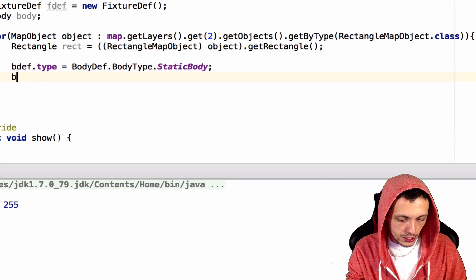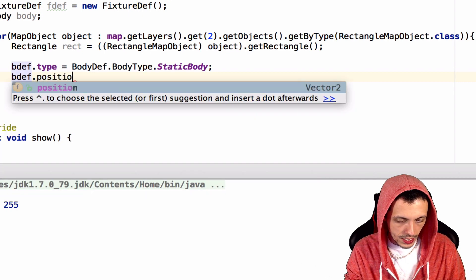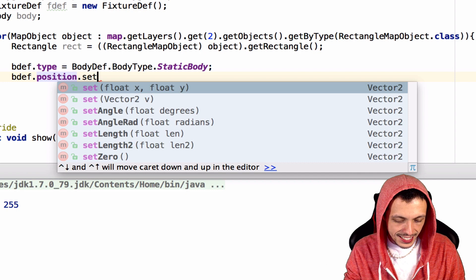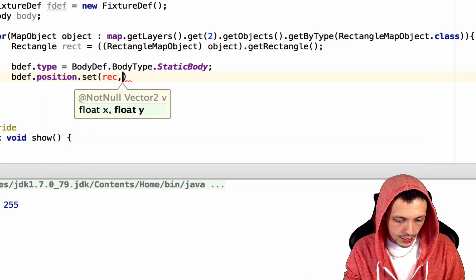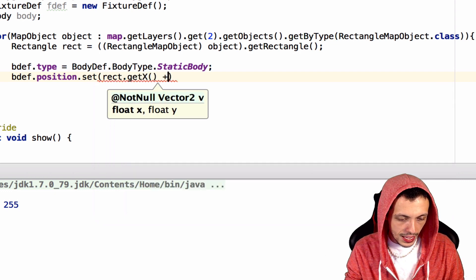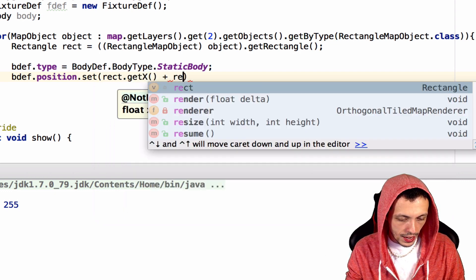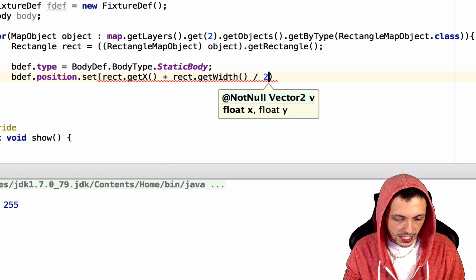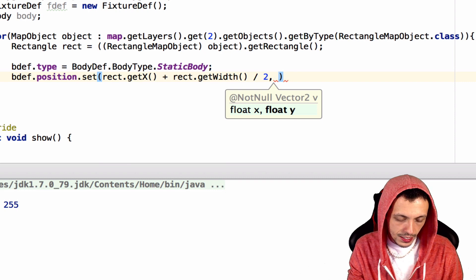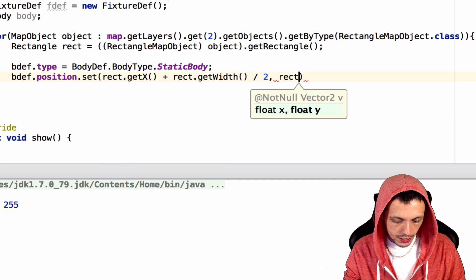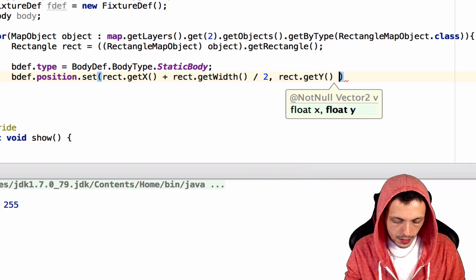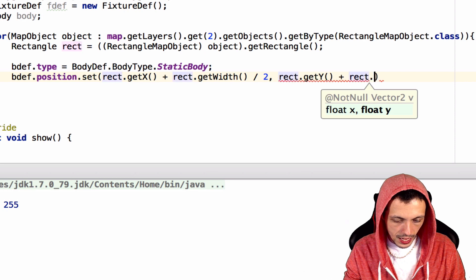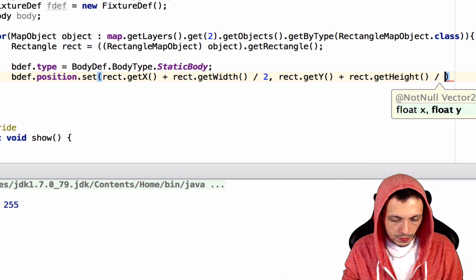Next, let's set the position. bdef.position.set. And we are going to set it at rect.getX() plus rect.getWidth() divided by 2 is the x-axis, and then rect.getY() plus rect.getHeight() divided by 2.